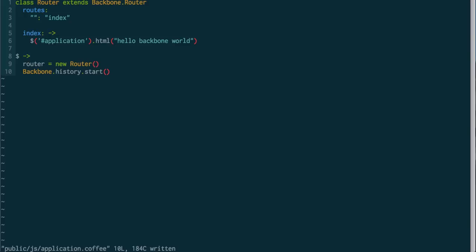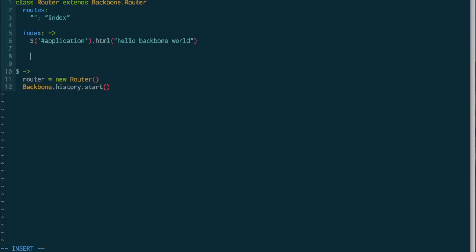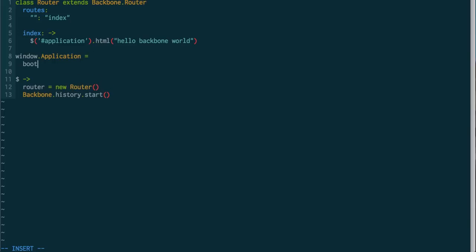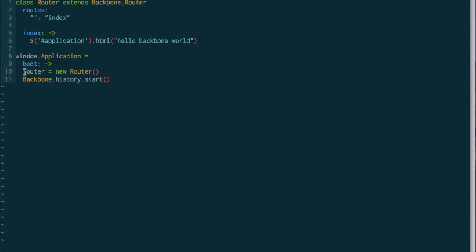So, what we're going to do is instead of jQuery onReady, we're going to set up our own application. So I'm going to say window.application equals, and I'm going to have just one thing on it right now, which is a boot method. And this is going to take the place of jQuery's onReady.